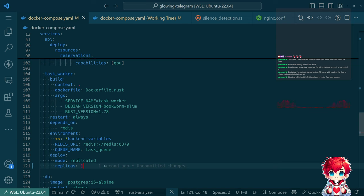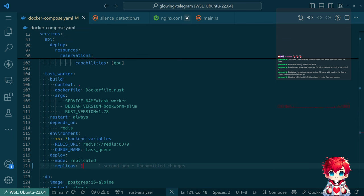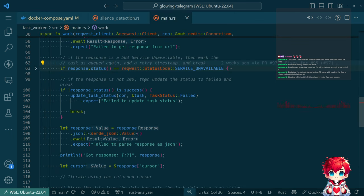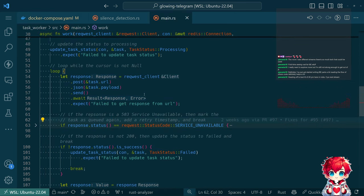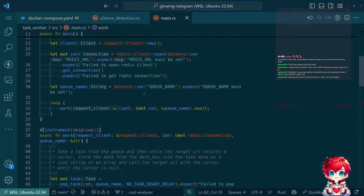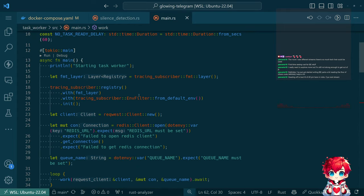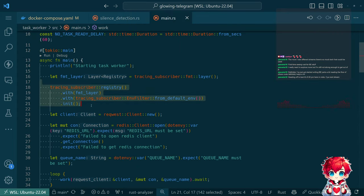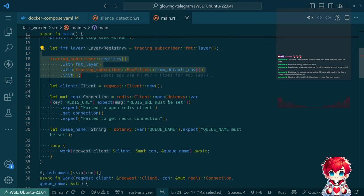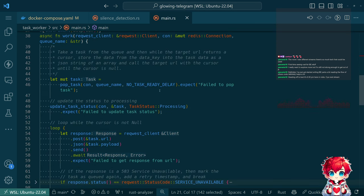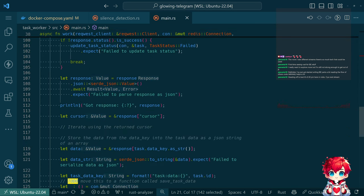I want more than one - probably honestly more than two - to parallelize various processing tasks, but for right now for debugging I'll want one. At some point I added the tracing subscriber and all that stuff, so we should be able to use tracing rather than println for things.